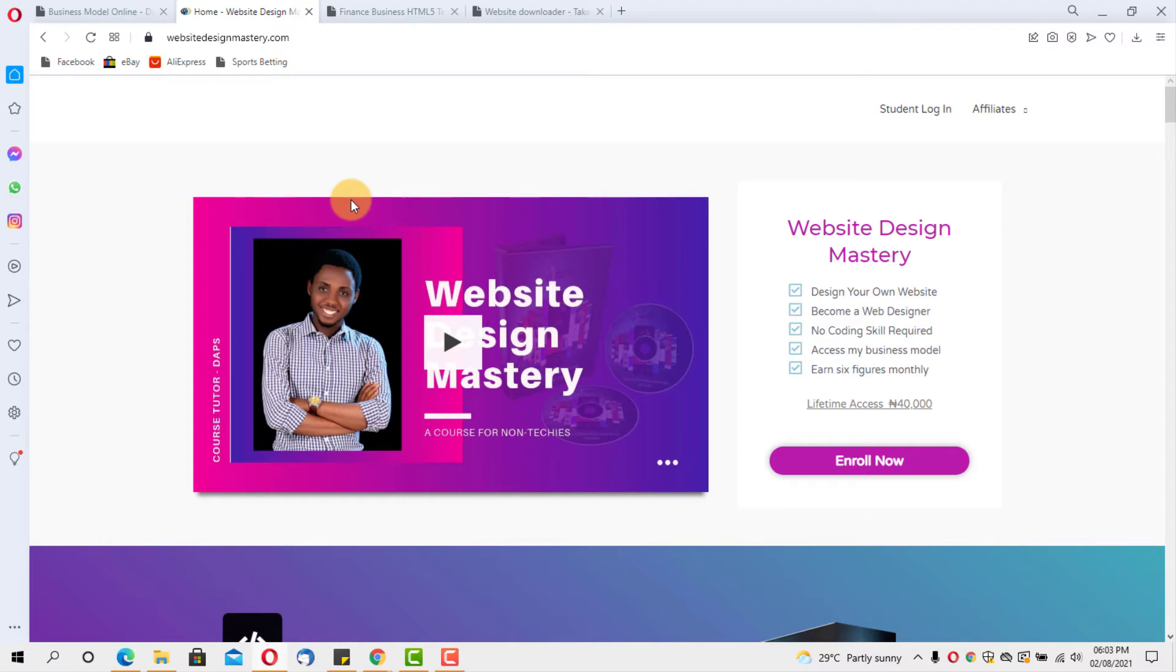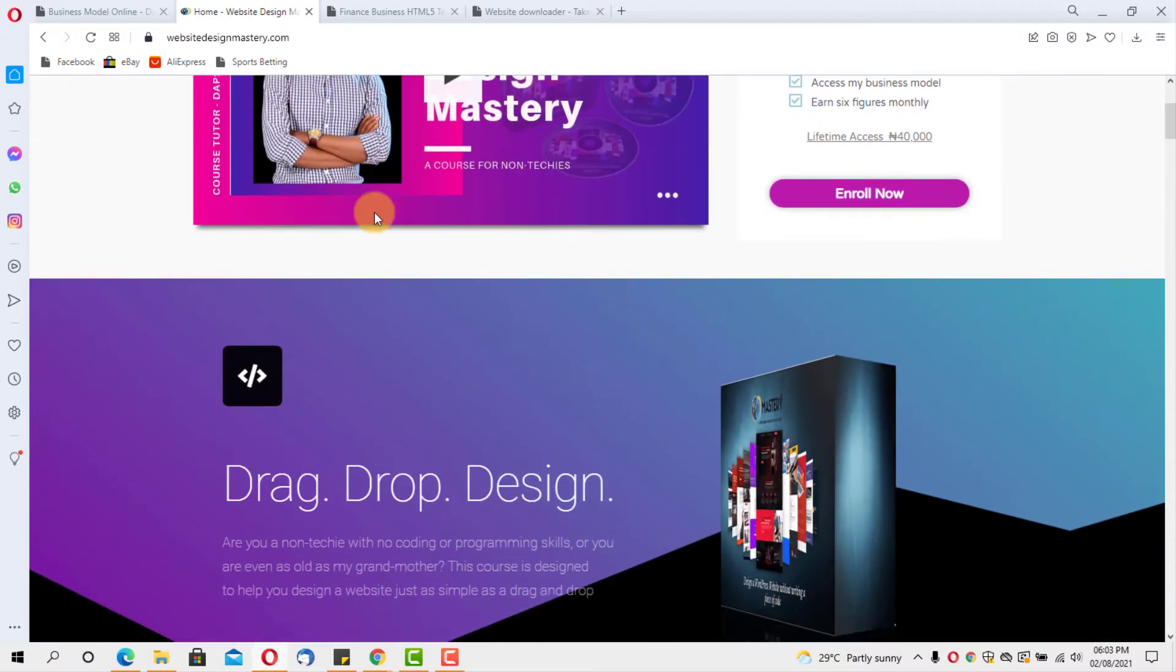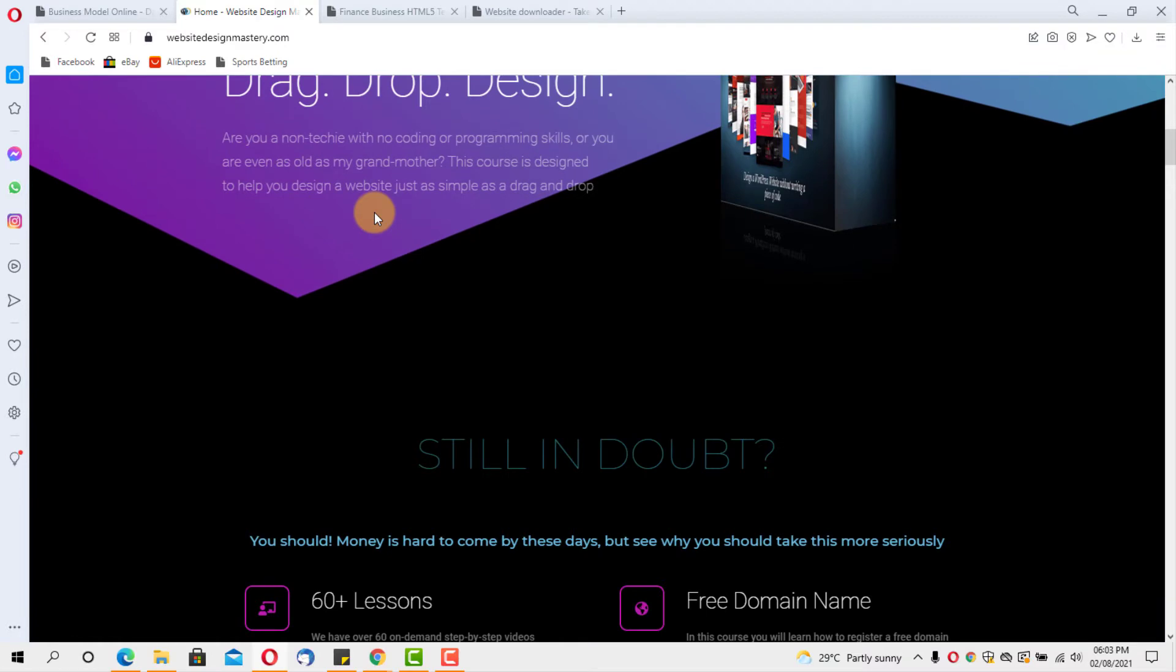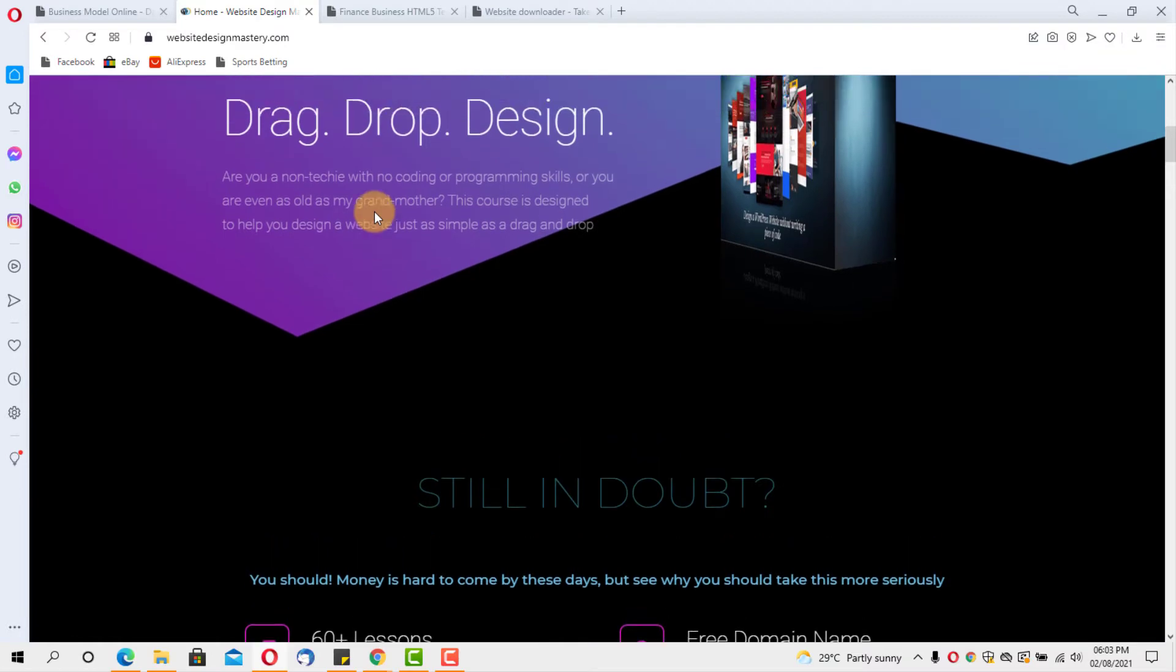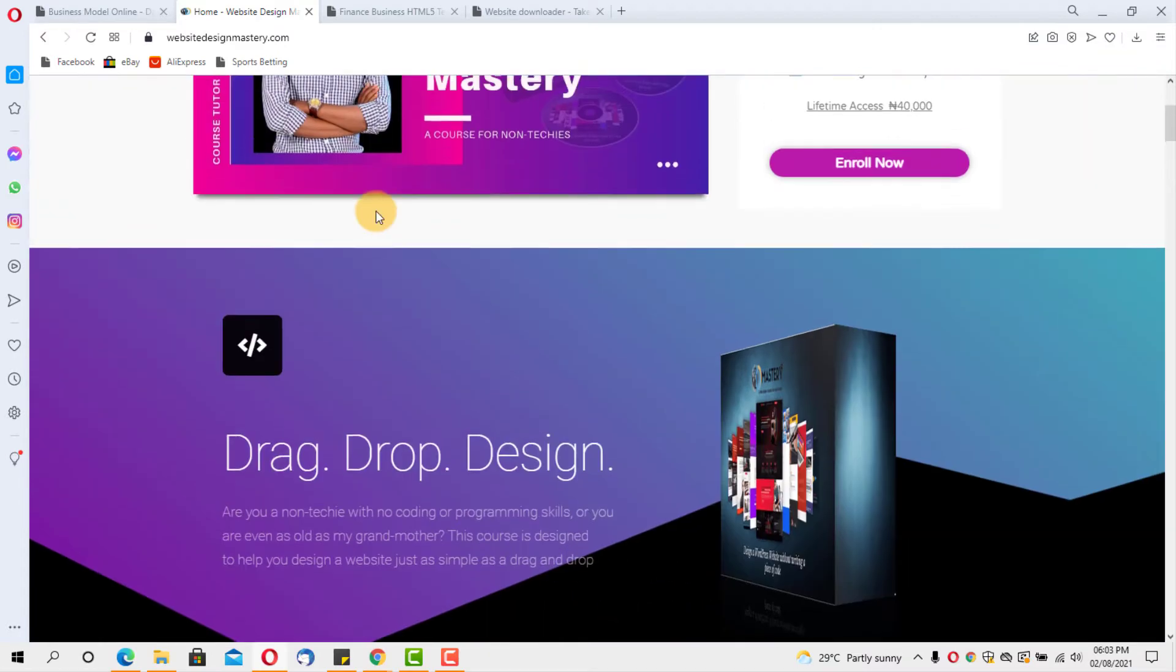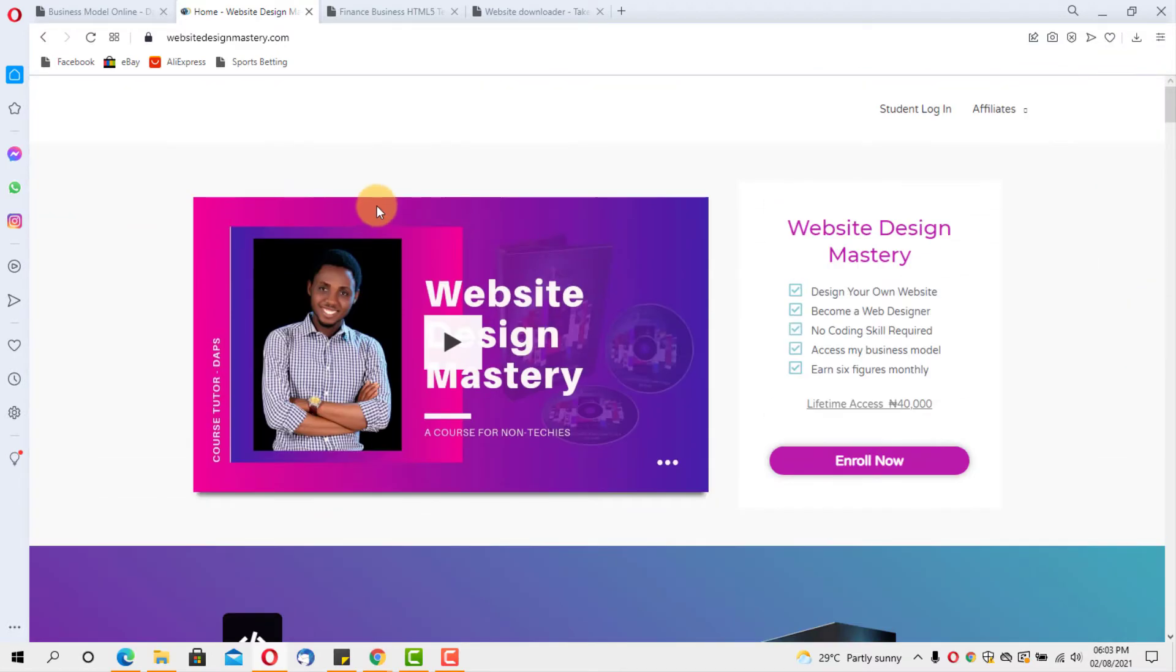Website Design Mastery is a course for non-techies, my flagship WordPress design course. I have over 60 videos uploaded here. A lot of students have paid to have access to this course, but I'm giving it for free to anyone that buys through my affiliate link in the description below.